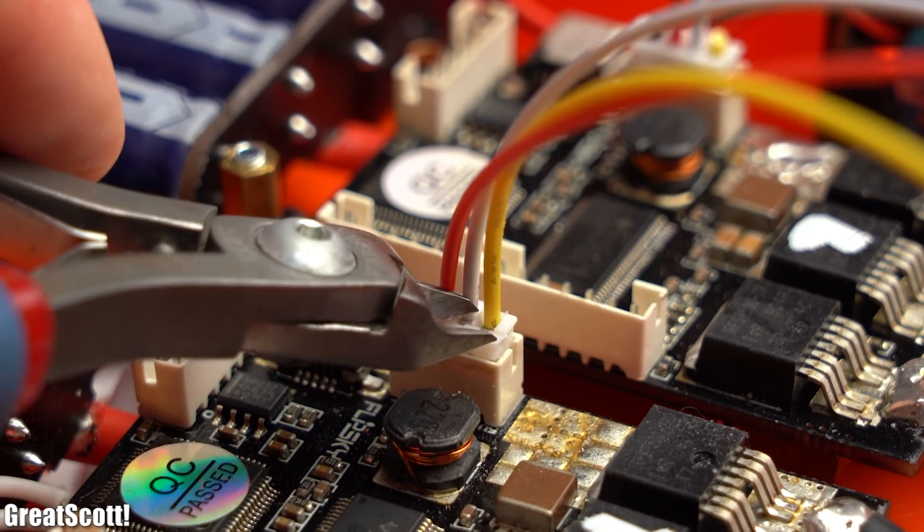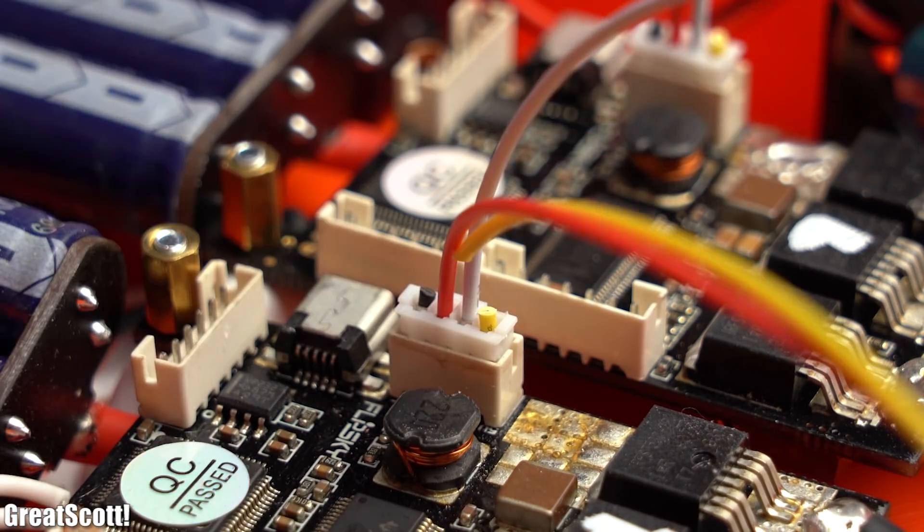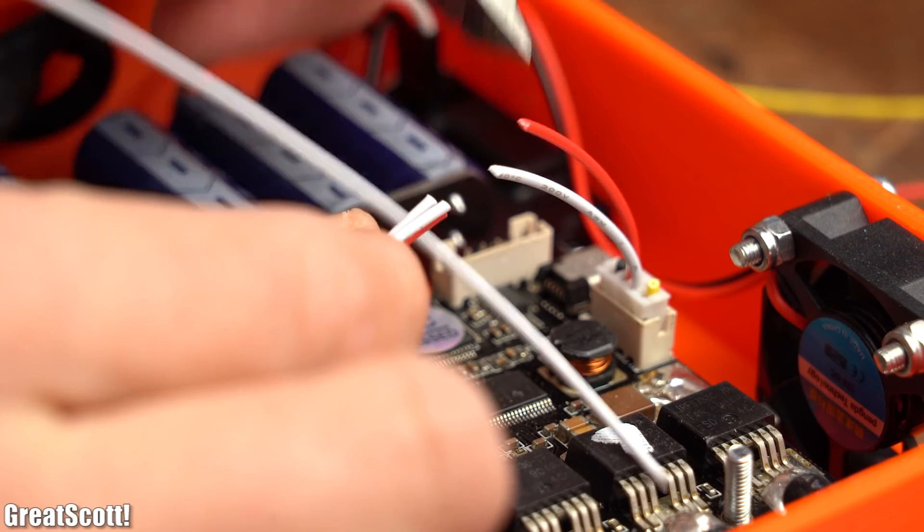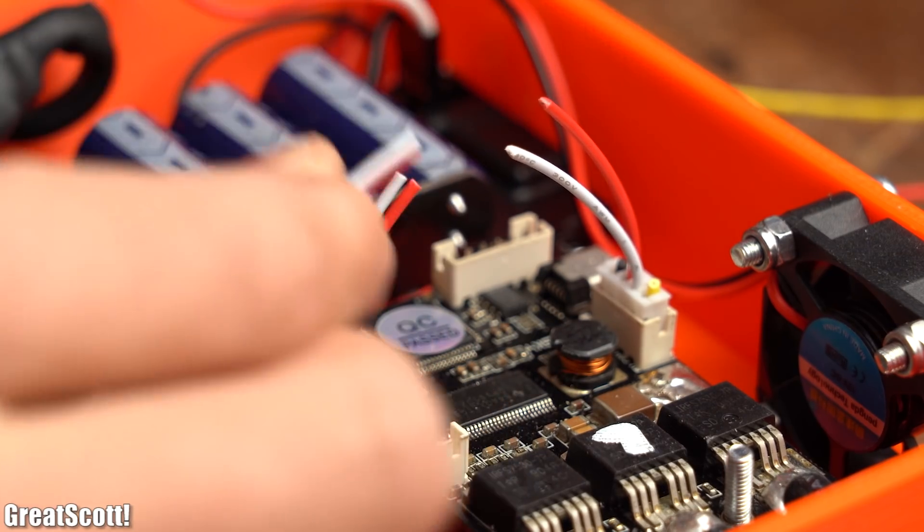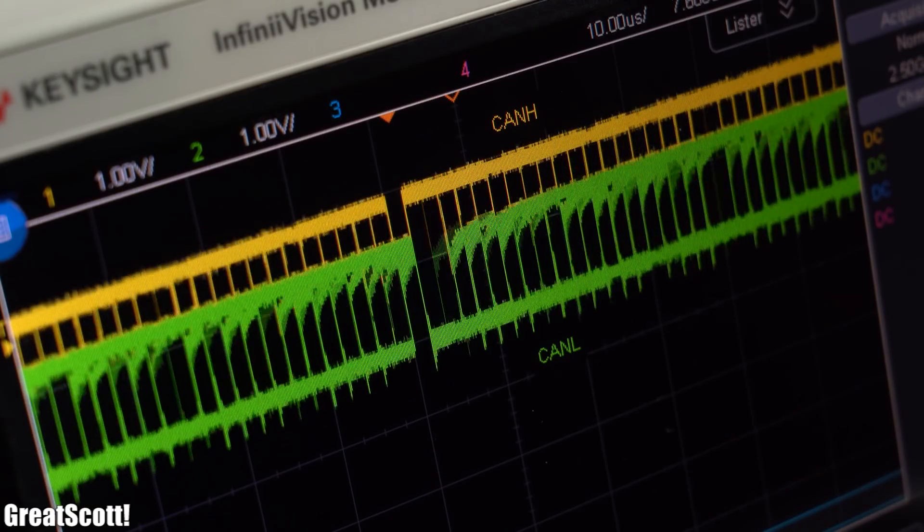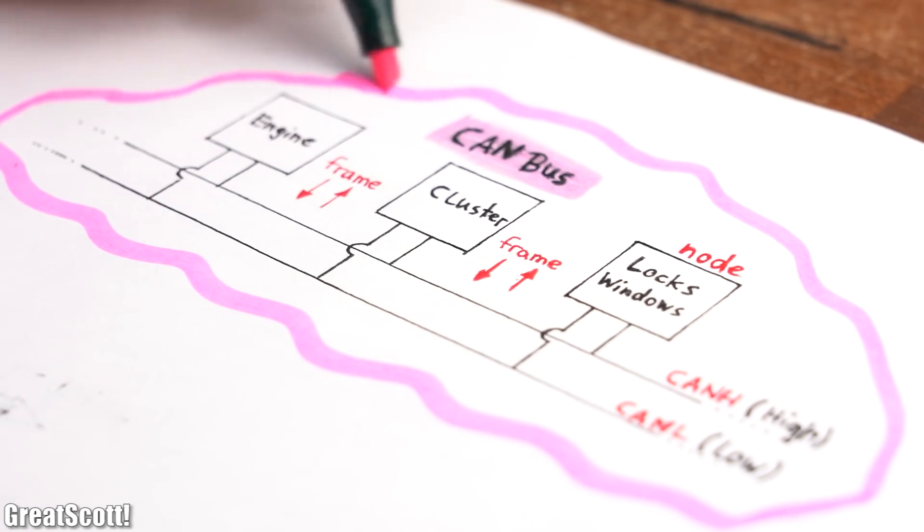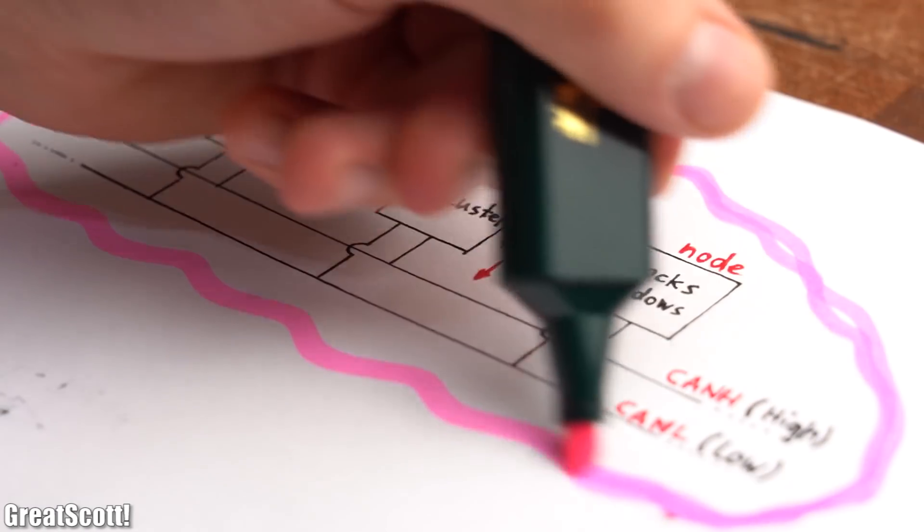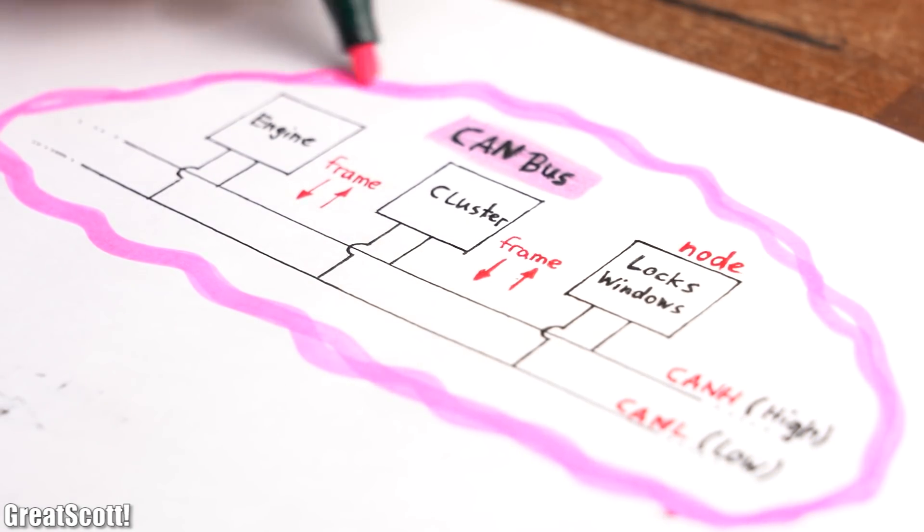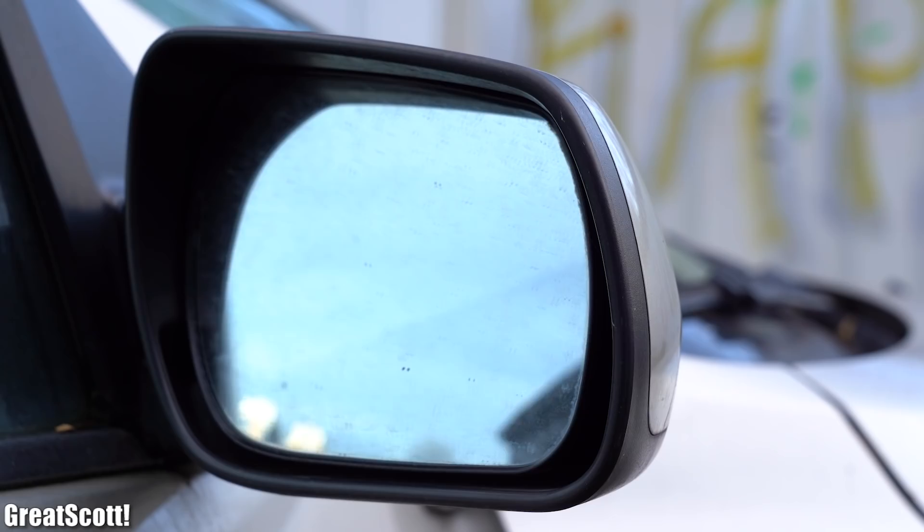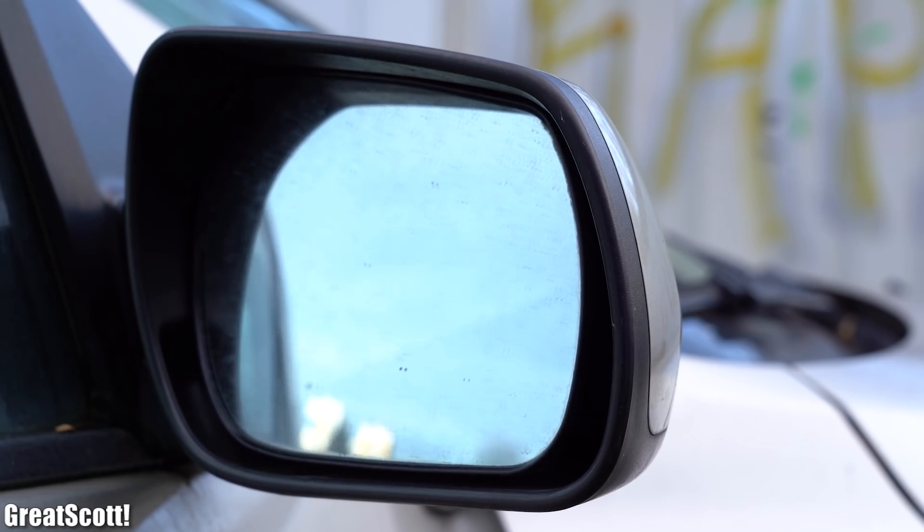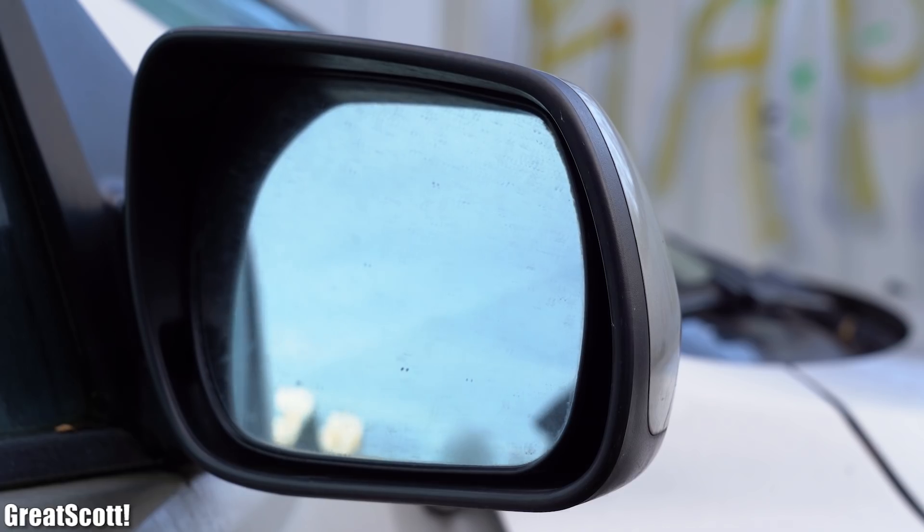But just to be on the safe side, I will show you in this video how I used the CAN bus of the FSESCs in order to fix this problem, and while we are at it, I will also tell you the most important information about the CAN bus and show you where else it is being used. Let's get started!